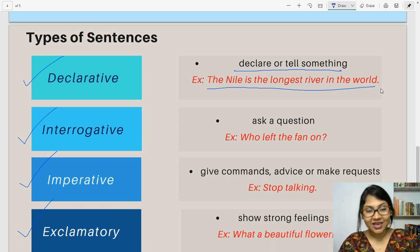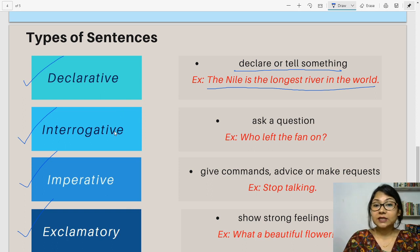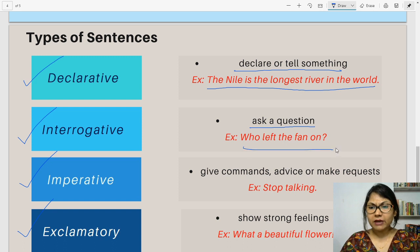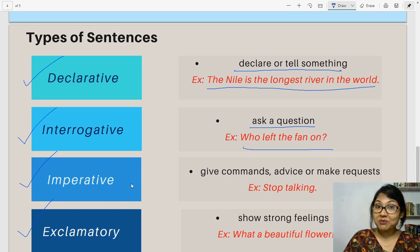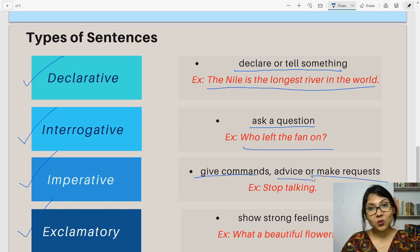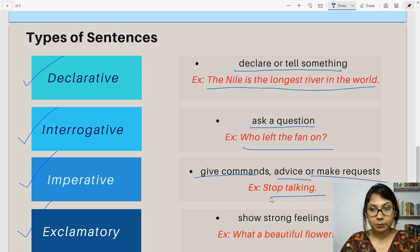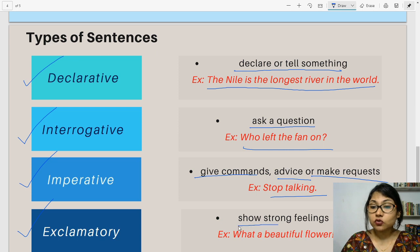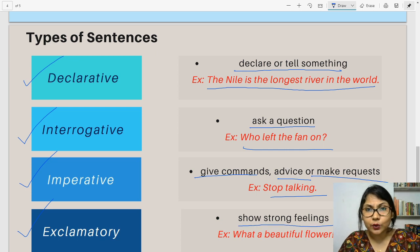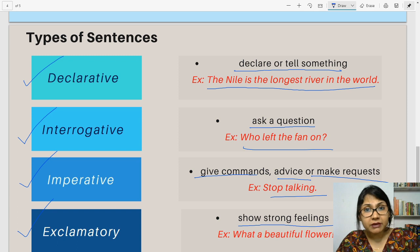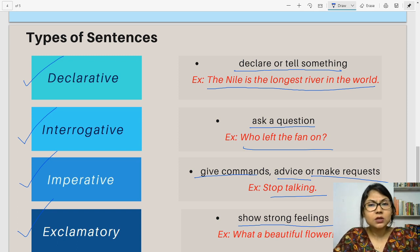Which is the longest river in the world? Interrogative sentences ask a question. For example, who left the fan on? Naughty one. Imperative sentences give commands, advice, or make requests — for example, stop talking. Exclamatory sentences show strong feelings — for example, what a beautiful flower! Remember, children, exclamatory sentences can express feelings of grief, sadness, excitement, or happiness.